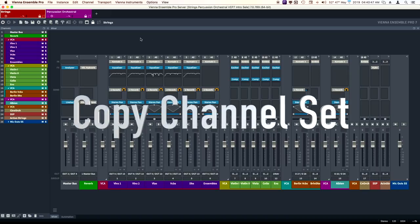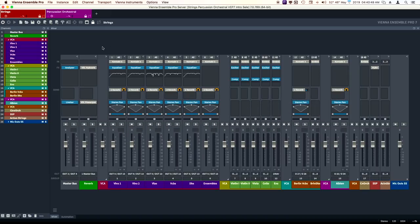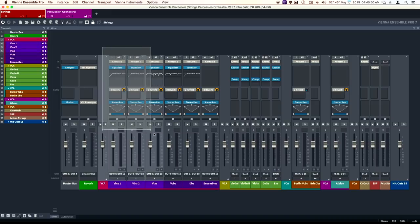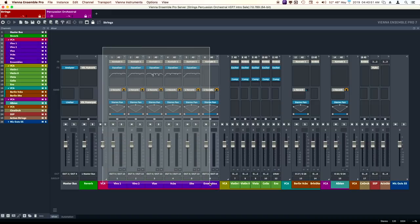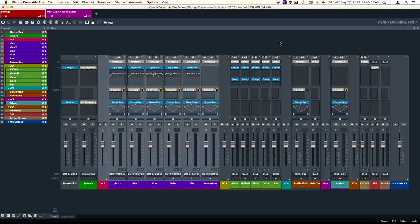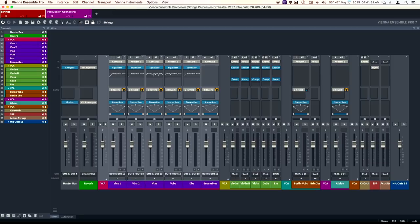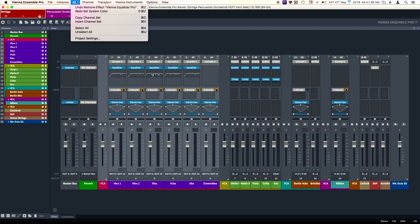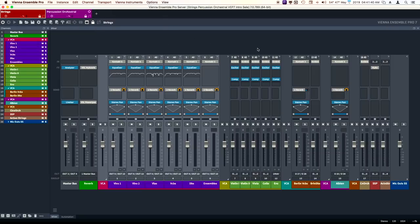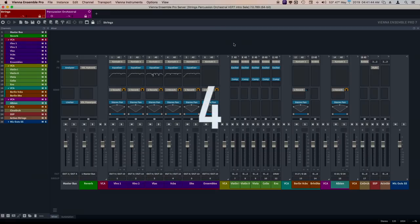This is a feature I've been wanting a long time. Let's say I'm setting up a template, and I want to use this several times again in the template. Edit, I'm going to copy. Now, I'm not going to paste, but I'll show you that now the Insert Channel Set is available. So that will paste into the template.